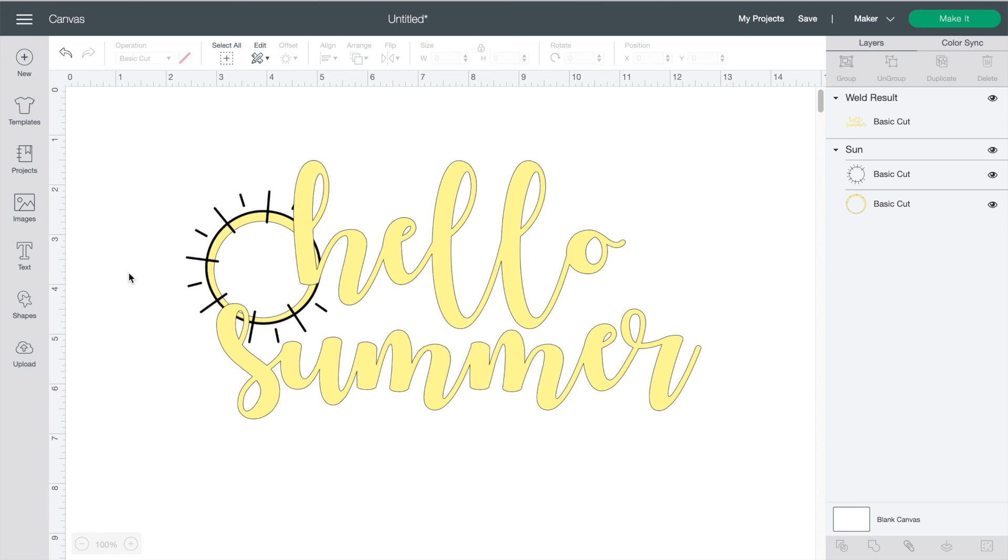For more videos on how and when to use weld, attach, groove and contour you can check out some of these other tutorials where I walk you through them in detail.